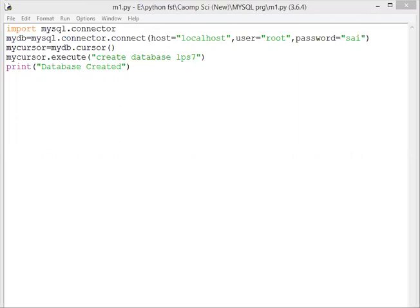When the database is created, it will show 'database created'.